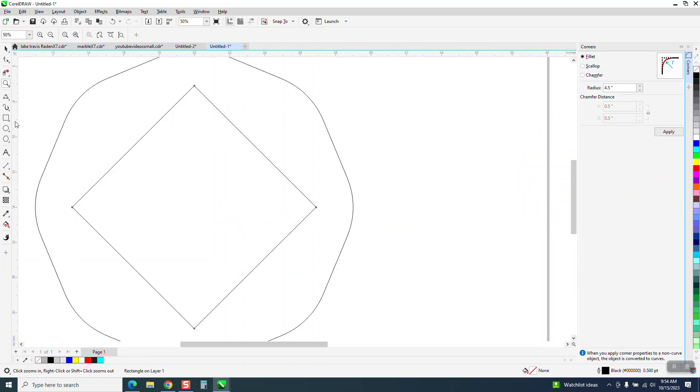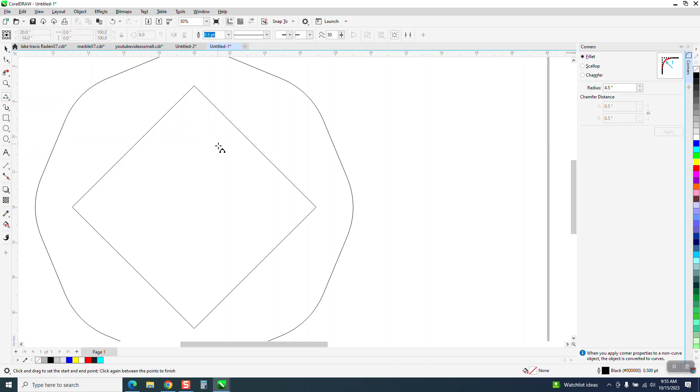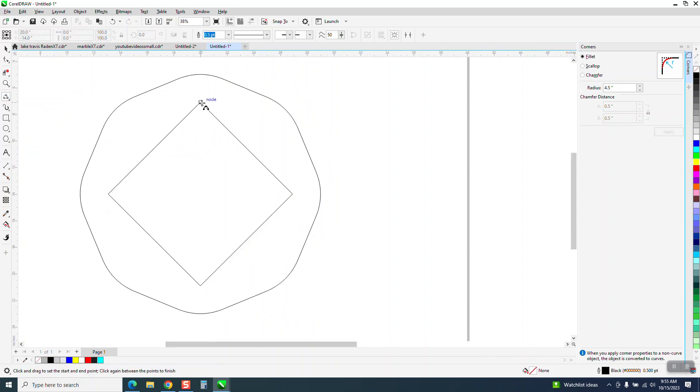And then I'm going to take a 3-point curve line. And the only thing you really need to watch out, you need to go from that node over and then give a little bit of a twist.